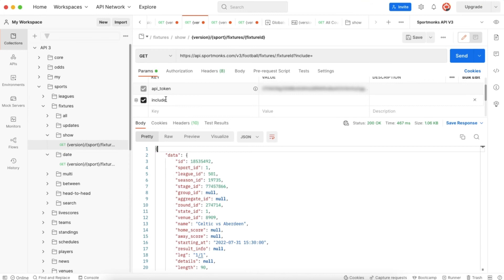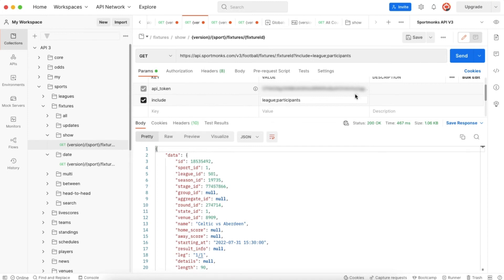In this case we pass the include called league and we separate other includes by using semicolons and after the semicolon we can pass another include. So in this case league semicolon participants.